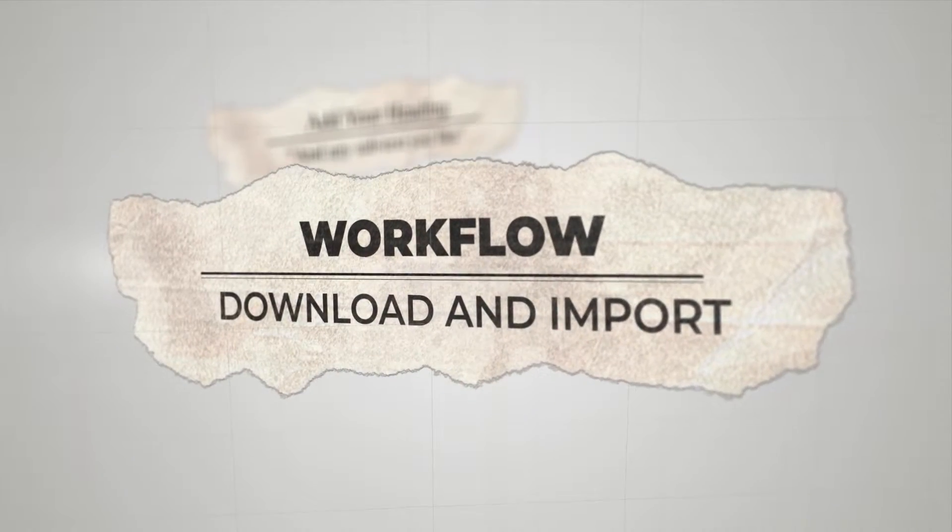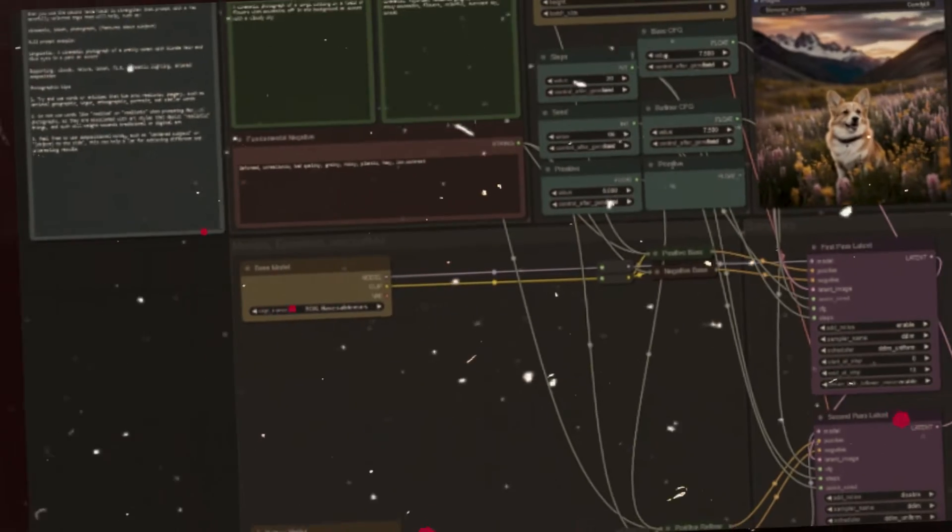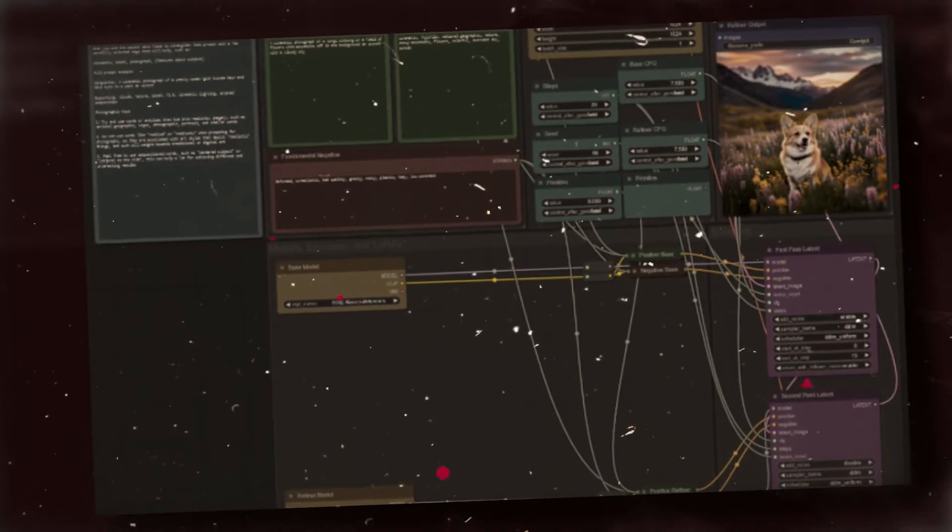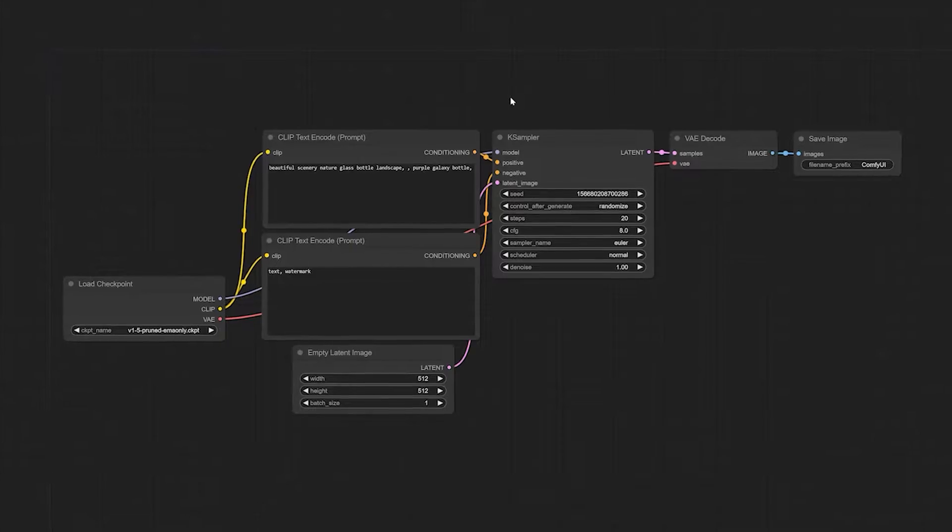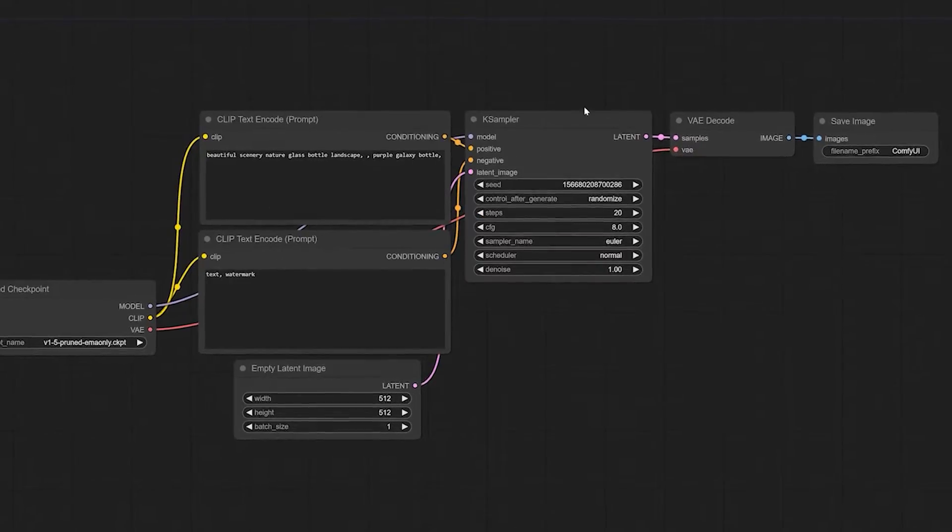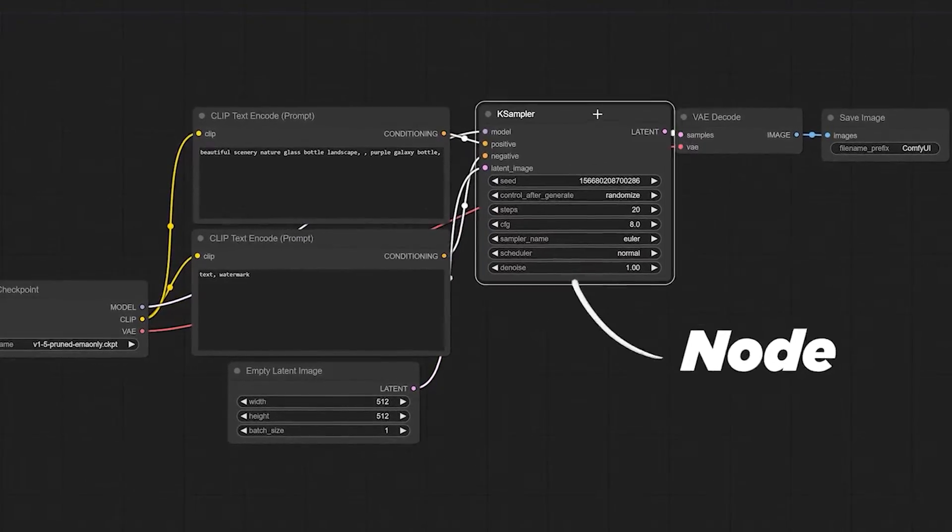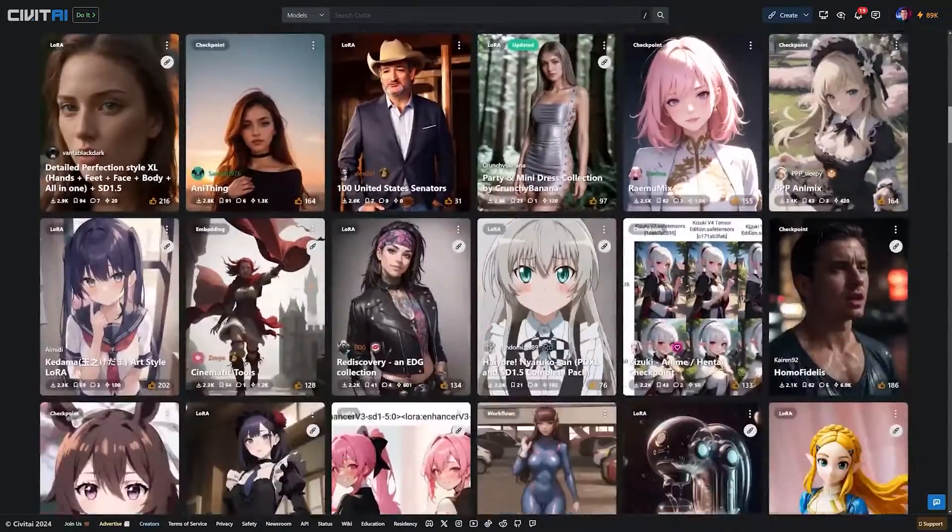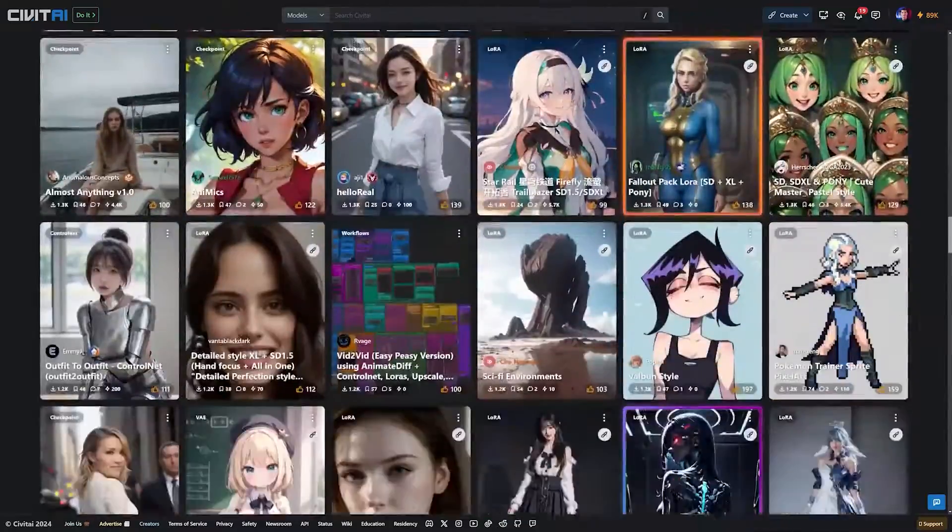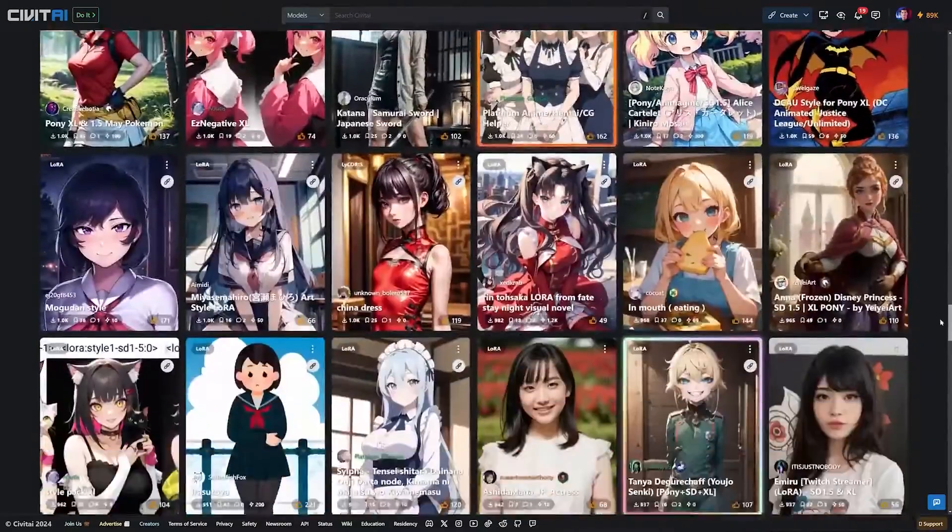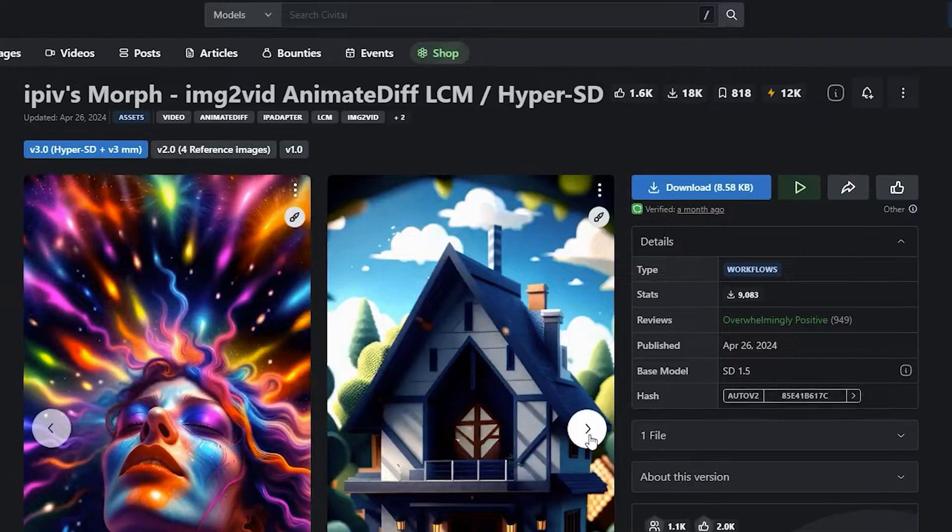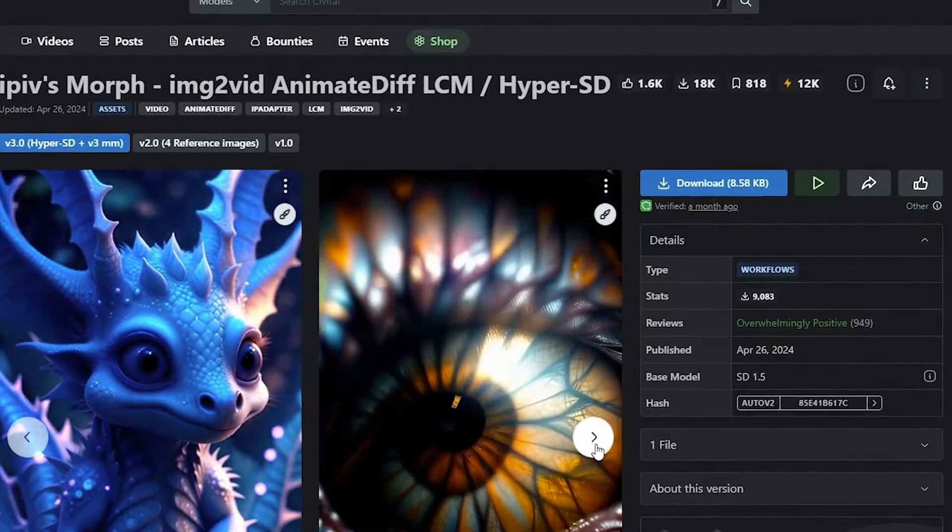Download and import workflow. Once you get Comfy UI and start it for the first time, you will see the default text-to-image workflow made of basic blocks known as nodes. Visit civet.ai to download the workflow created by IPIV to get the animation process rolling. Shout out to IPIV for making this available to the community.